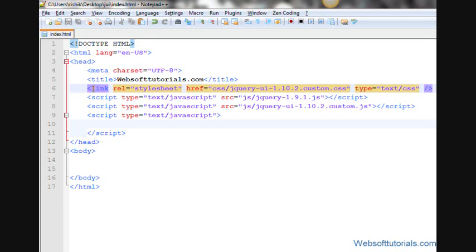Hi guys, this is Rishabh Kapoor from websofttutorials.com. In this video, we are going to use jQuery tabs inside a webpage.